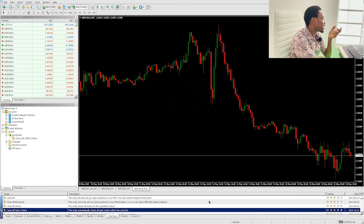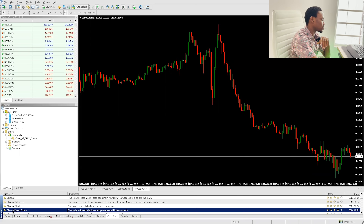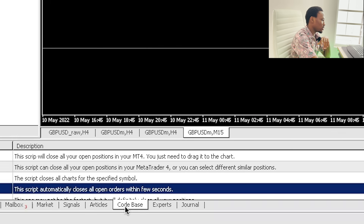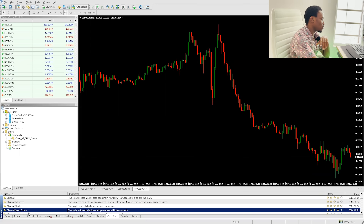When you have that clicked, you have to look for 'Close All Open Orders.' You come to Code Base — this particular one. On Code Base, you click on 'Close All Open Orders.'